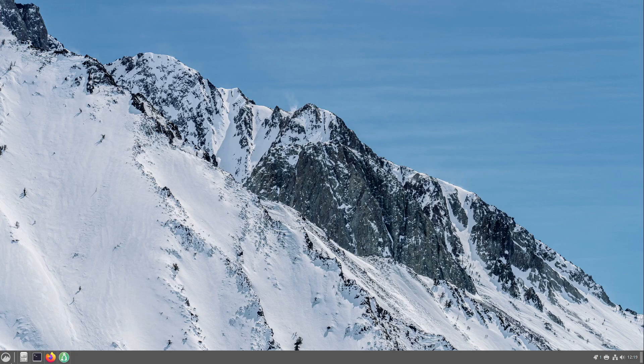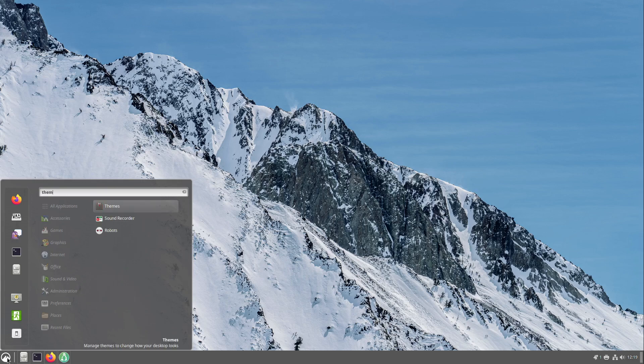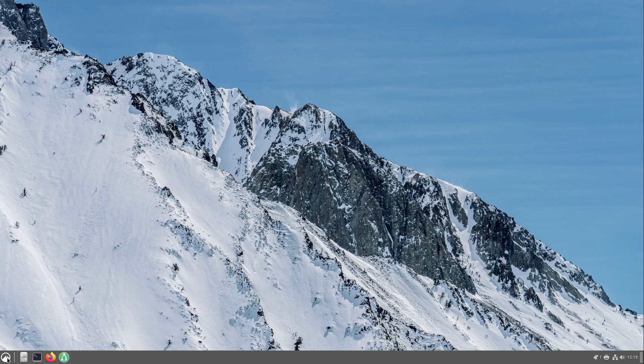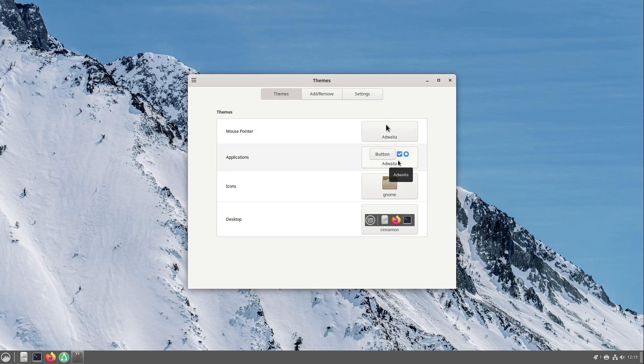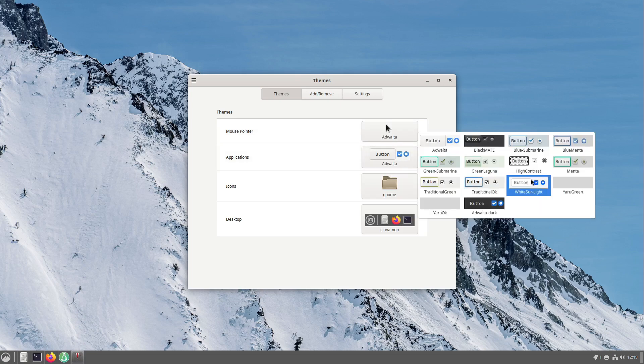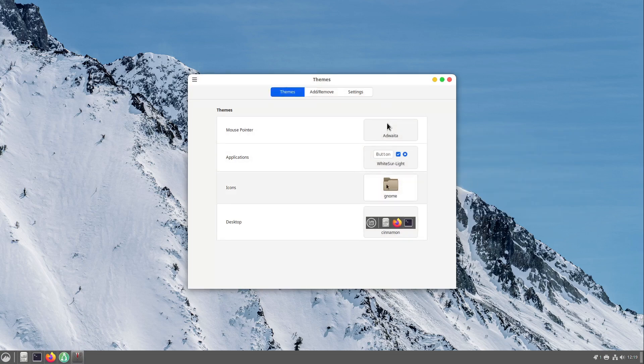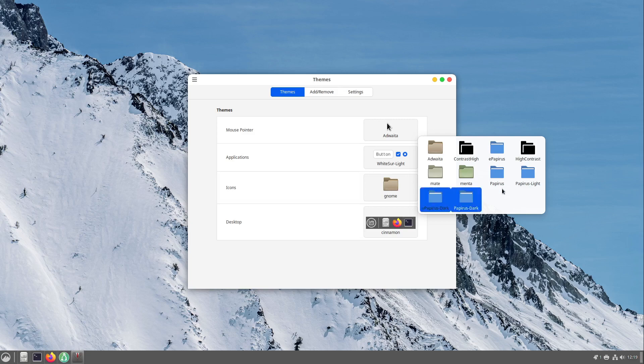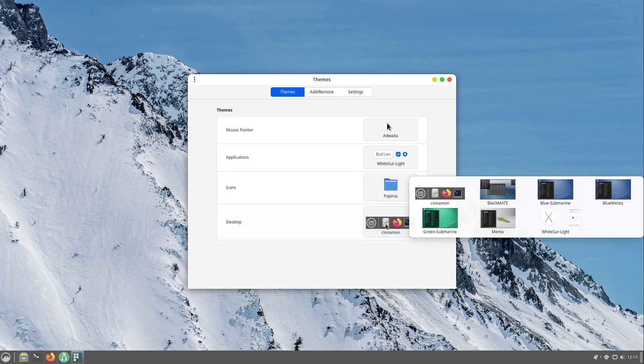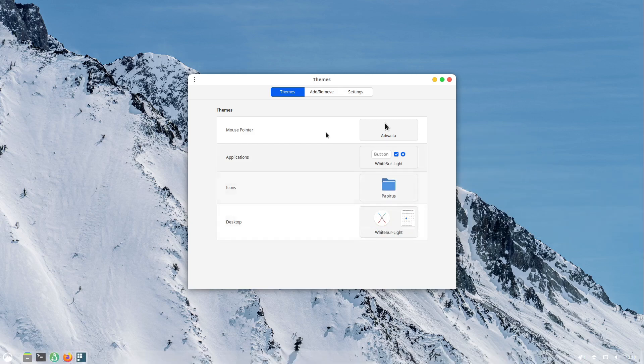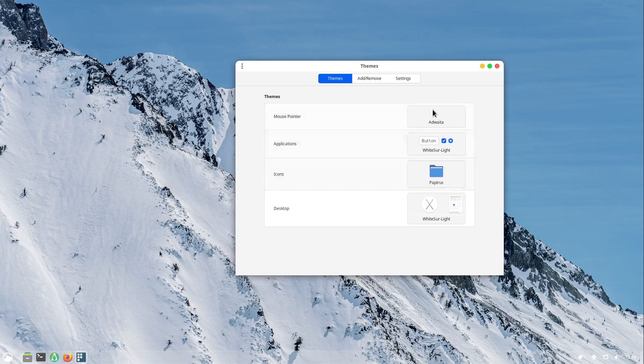After that I am opening in my menu the Themes app which comes with Cinnamon and I select on applications the WhiteSur Light theme. On icons Papyrus and on desktop also the WhiteSur Light theme. And now we have a very nice taskbar here.